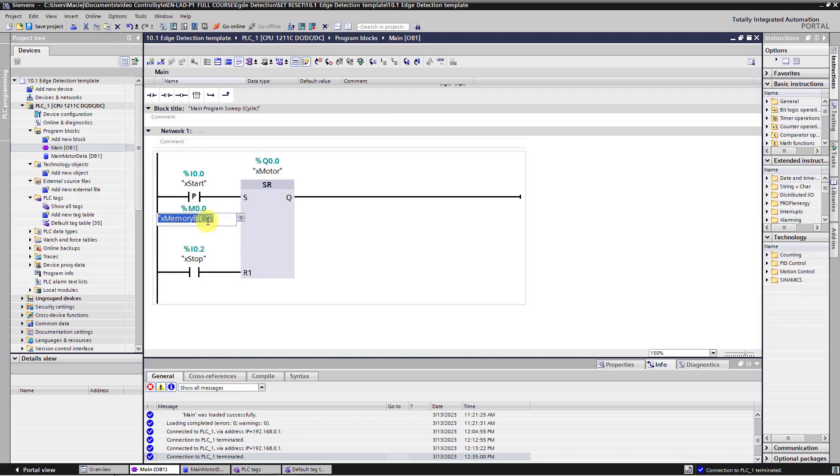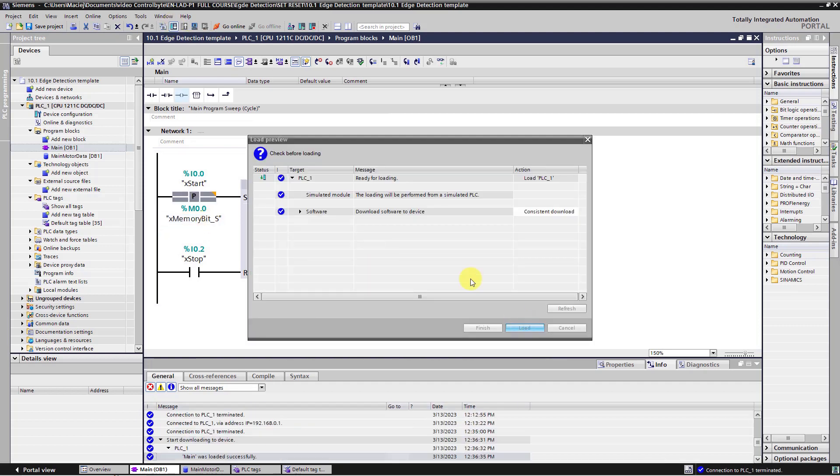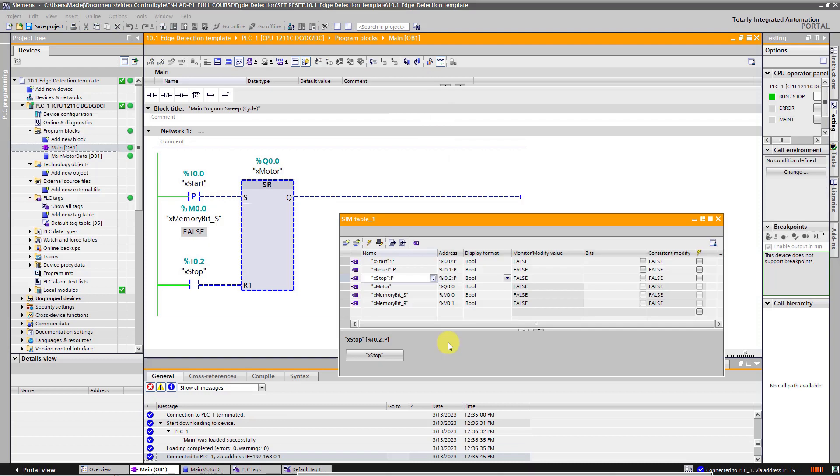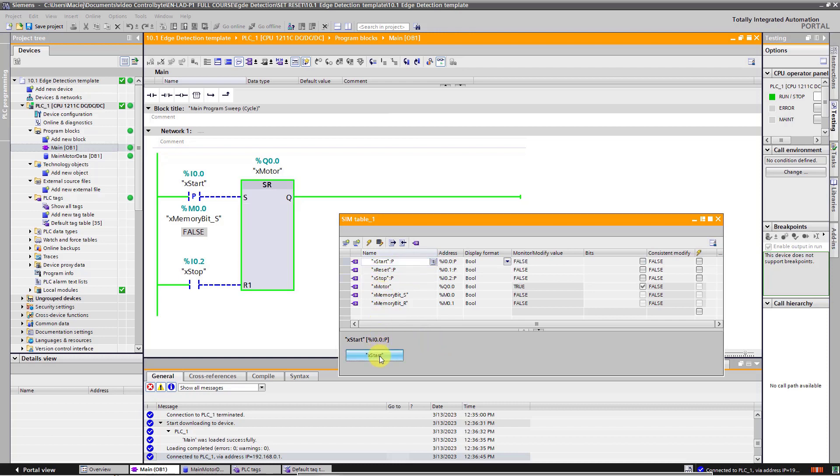Now I will download the program to simulator. Let's analyze the program in this configuration. I will press on the start button. The rising edge of a signal is detected.